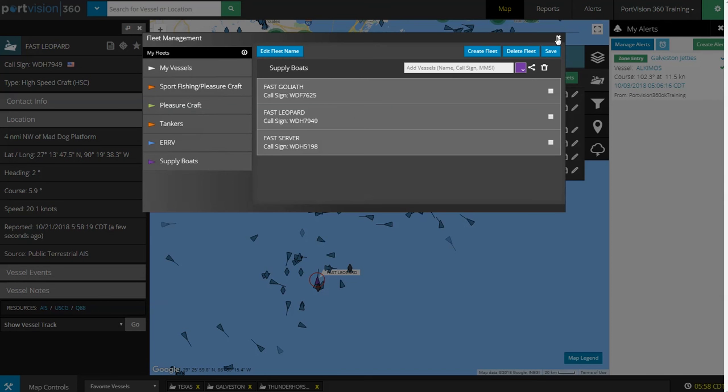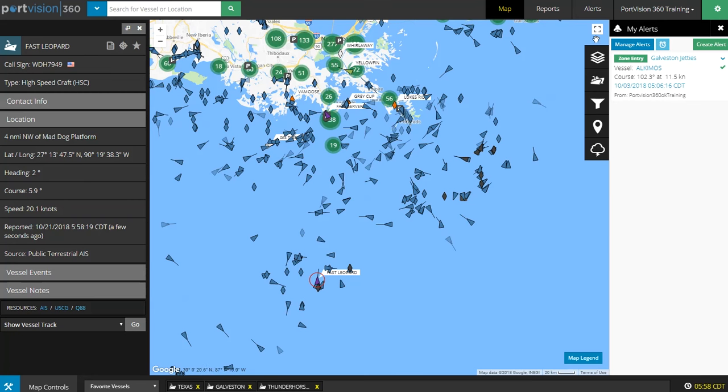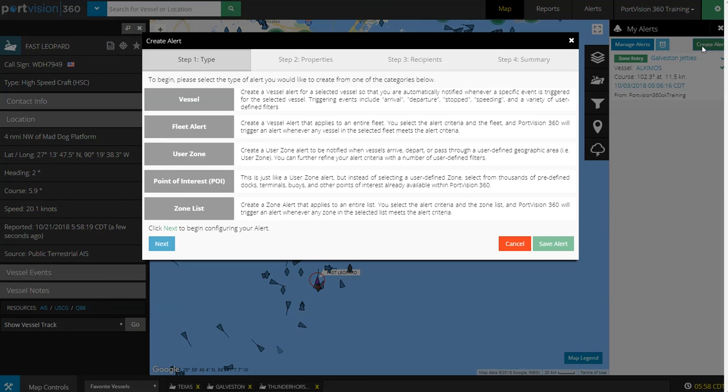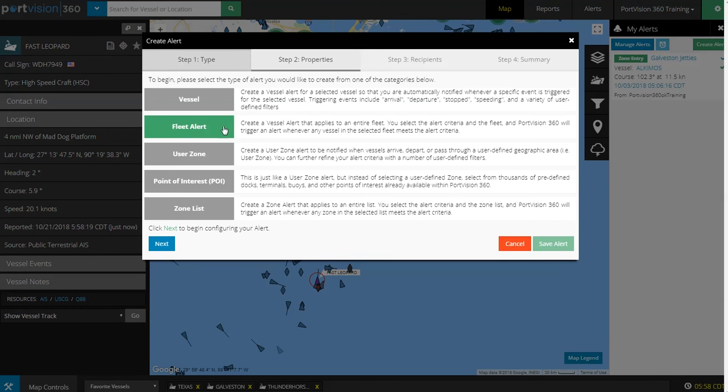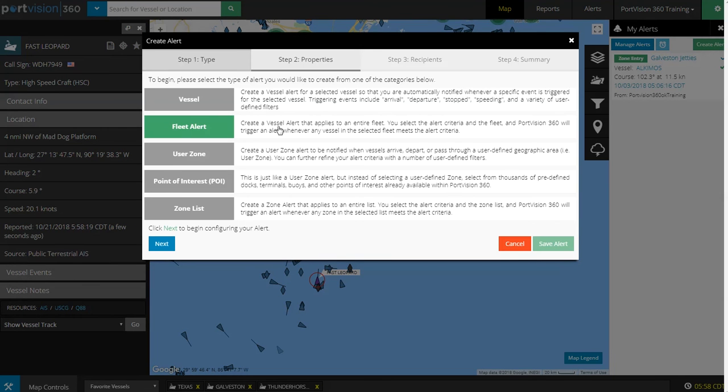A Fleet Alert is where we create a vessel alert that applies to an entire fleet. You select the alert criteria and the fleet, and PortVision will trigger an alert whenever any vessel in the selected fleet meets the criteria.